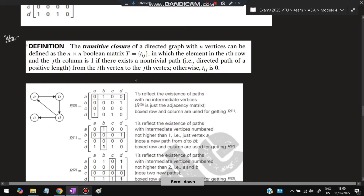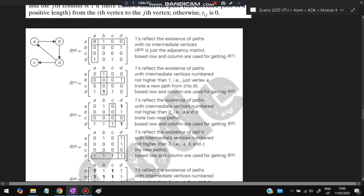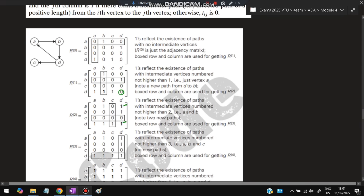To apply Warshall's algorithm, start with the initial adjacency matrix. For each iteration k (selecting the k-th row and k-th column), wherever you find a 1 in column k and a 1 in row k, extend both — the intersection cell should be marked 1. In the first iteration: find 1s in column 1 and row 1, extend them, and mark the resulting cell as 1.